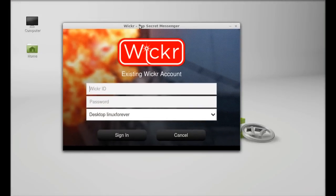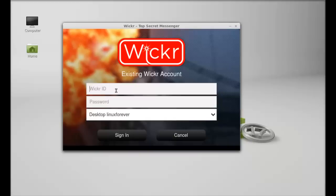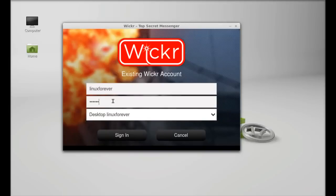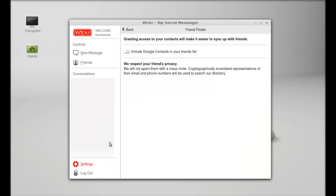So just type in the Wickr ID here and the password. Just sign in. So now I am successfully signed in.